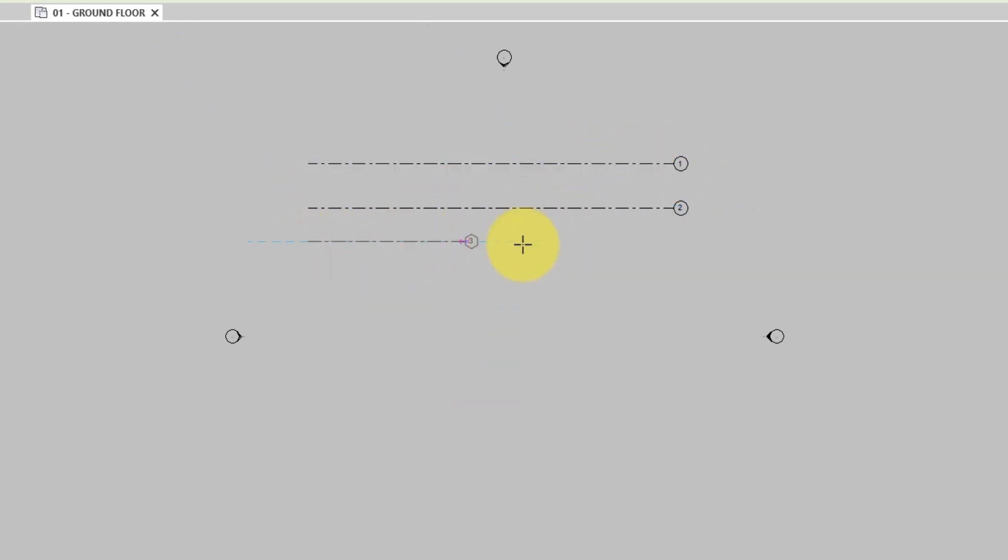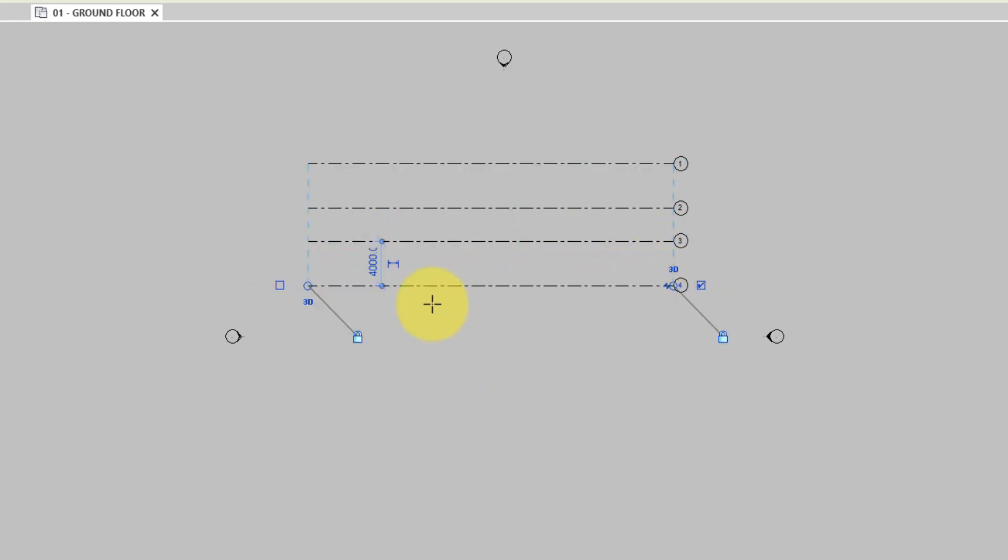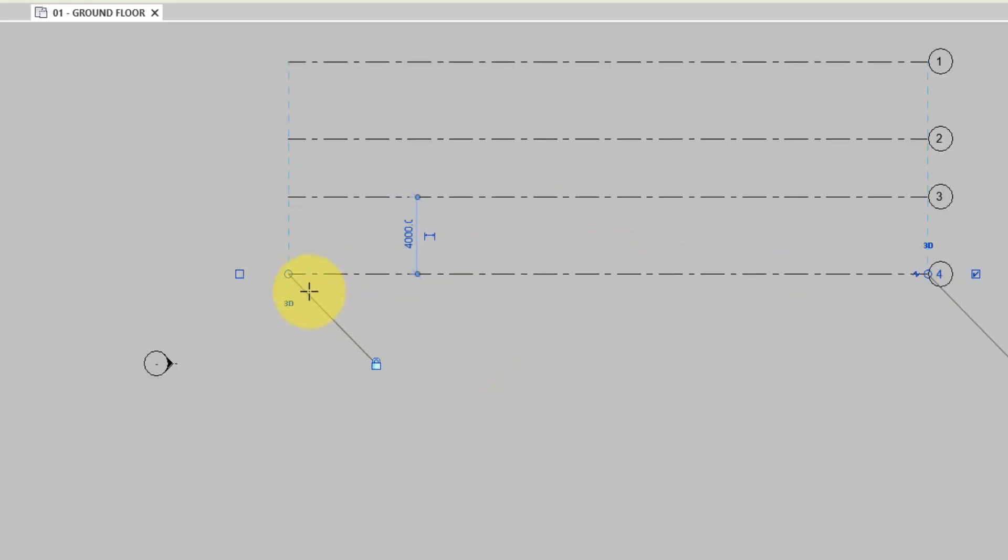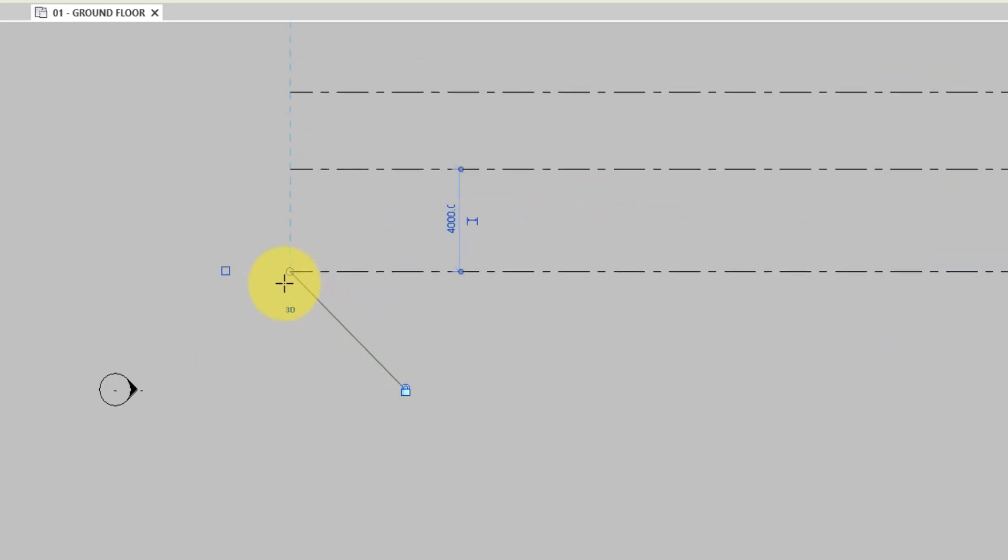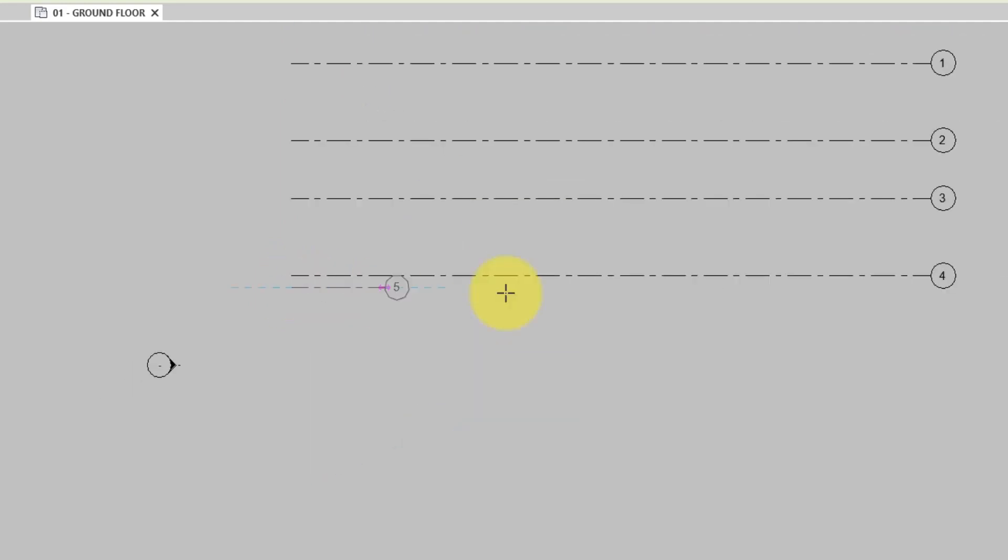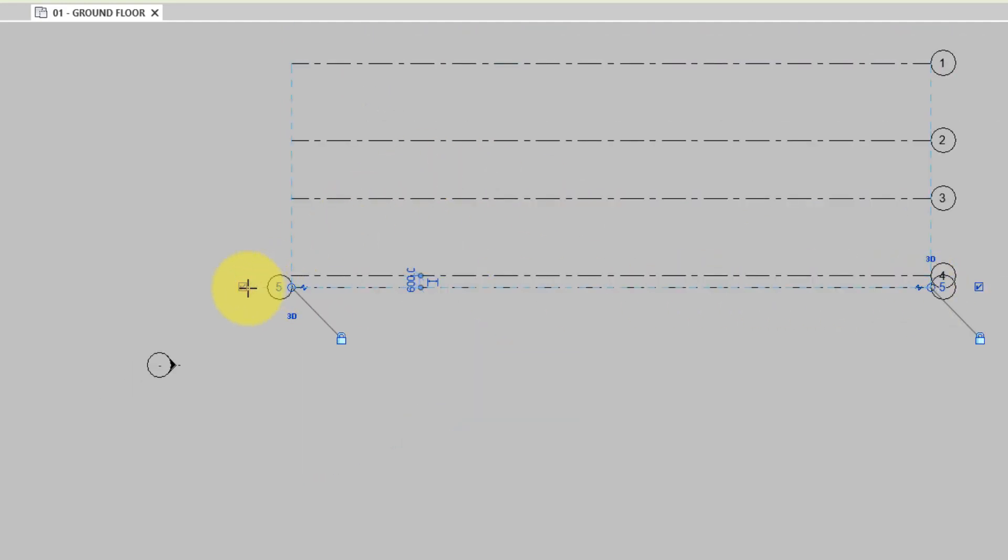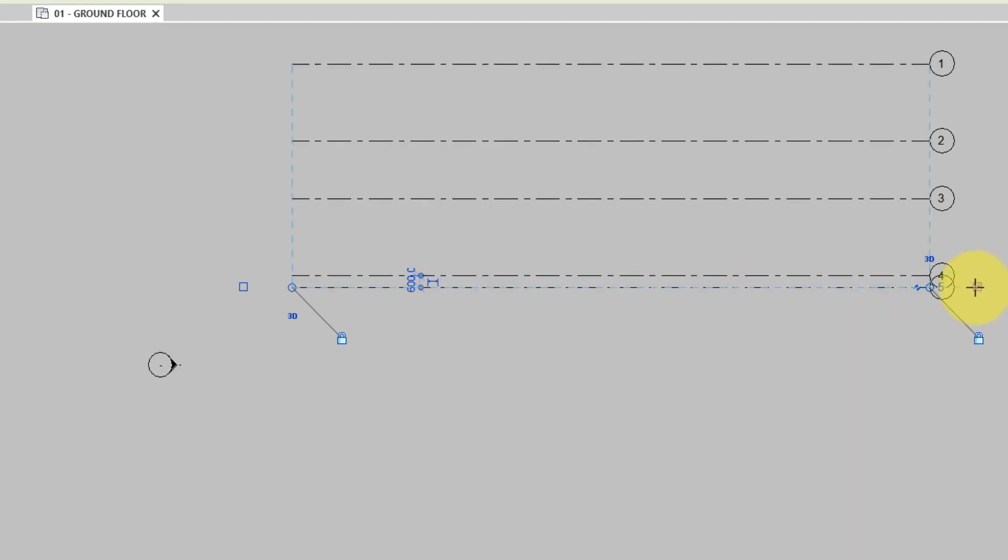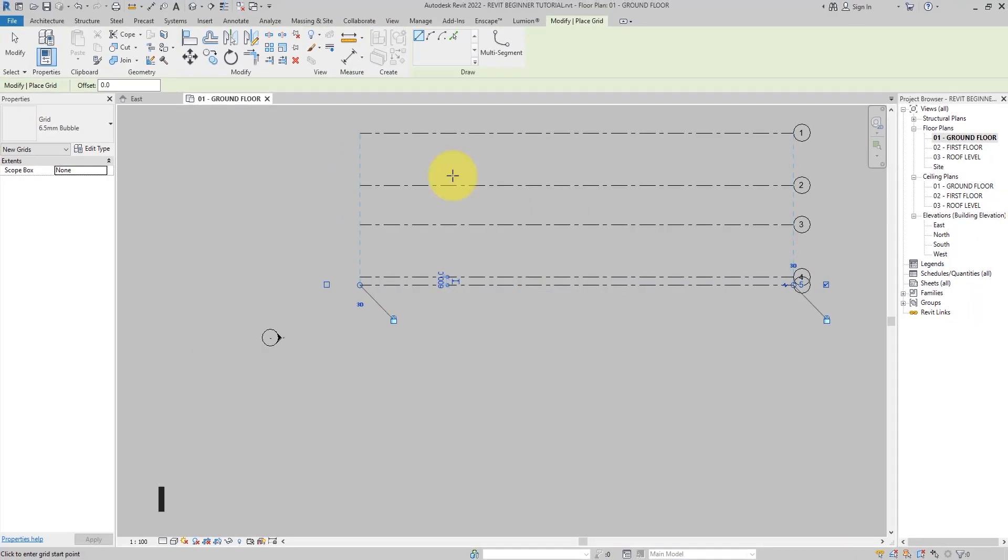When you add grid lines to a project, Revit automatically numbers each line. You can check or uncheck the checkbox at either end of the grid line to show or hide the grid bubble. Alternatively, what you can do is select the grid line and click Edit Type on the Properties palette.